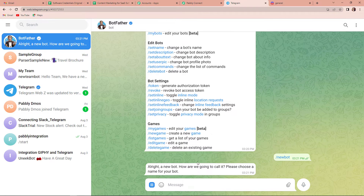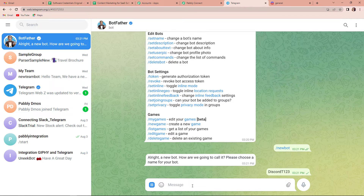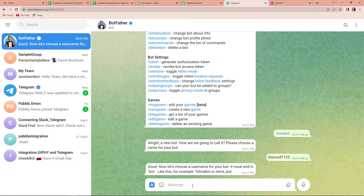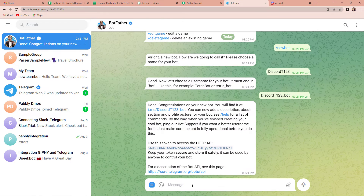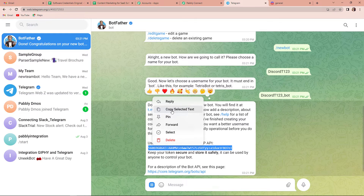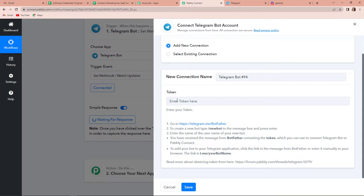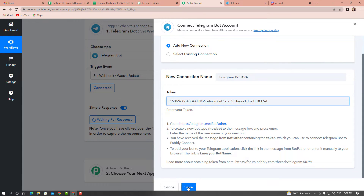So, here it is saying that yes, we can create a new bot, and now we have to name it. So, let's say that the name is DiscordT123. This is the name of my bot. And now it is asking to choose a username for my bot, so it is DiscordT123. Your username should always end with underscore bot. And now here you can see that 'use this token to access' — so basically this is the token that we need. This is the key. I am going to copy this, go back to Pabbly Connect, paste it here, and then click on save.